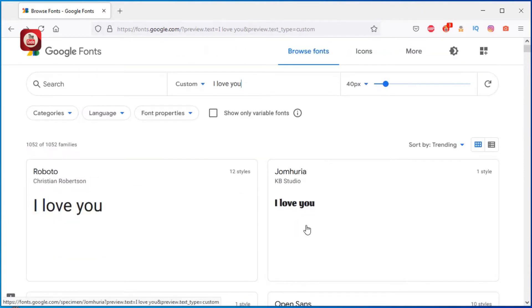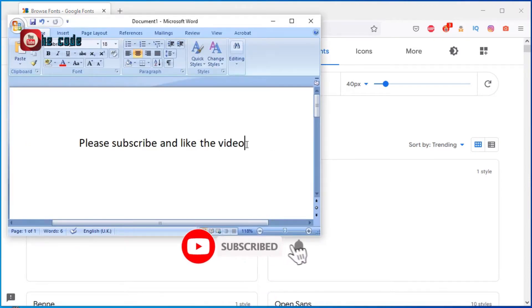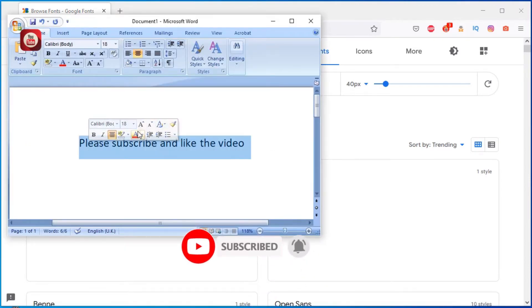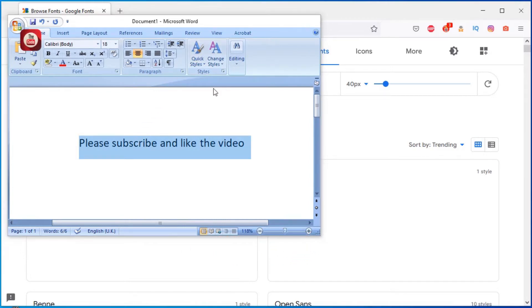Or you can copy a sample of your project text and paste it into the text box.